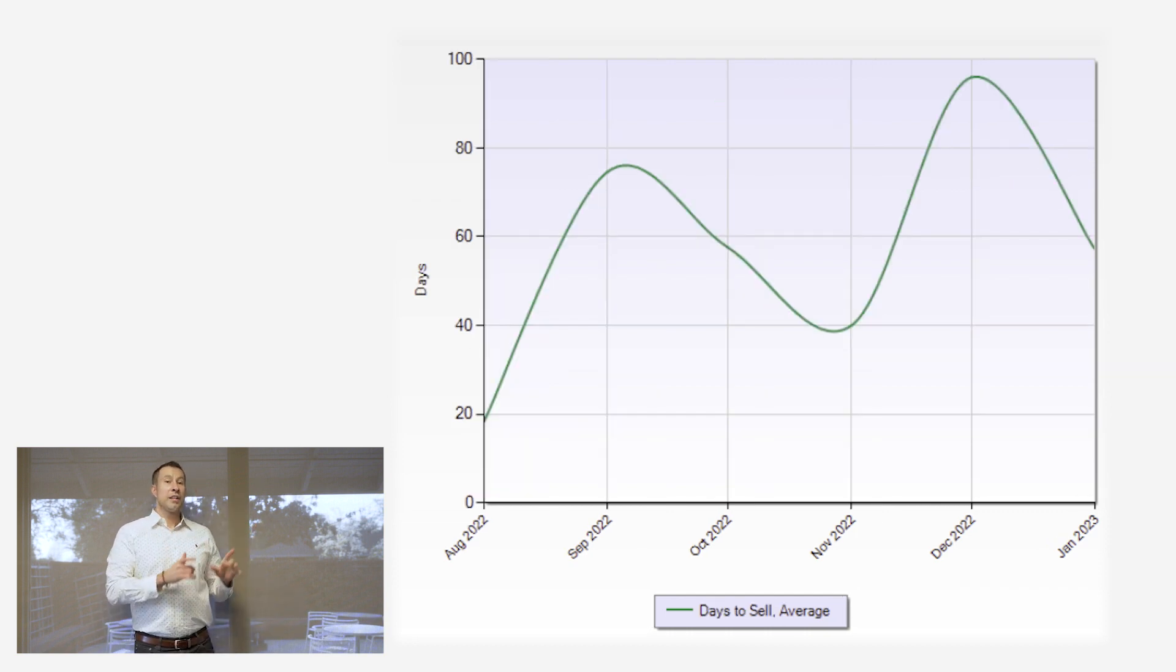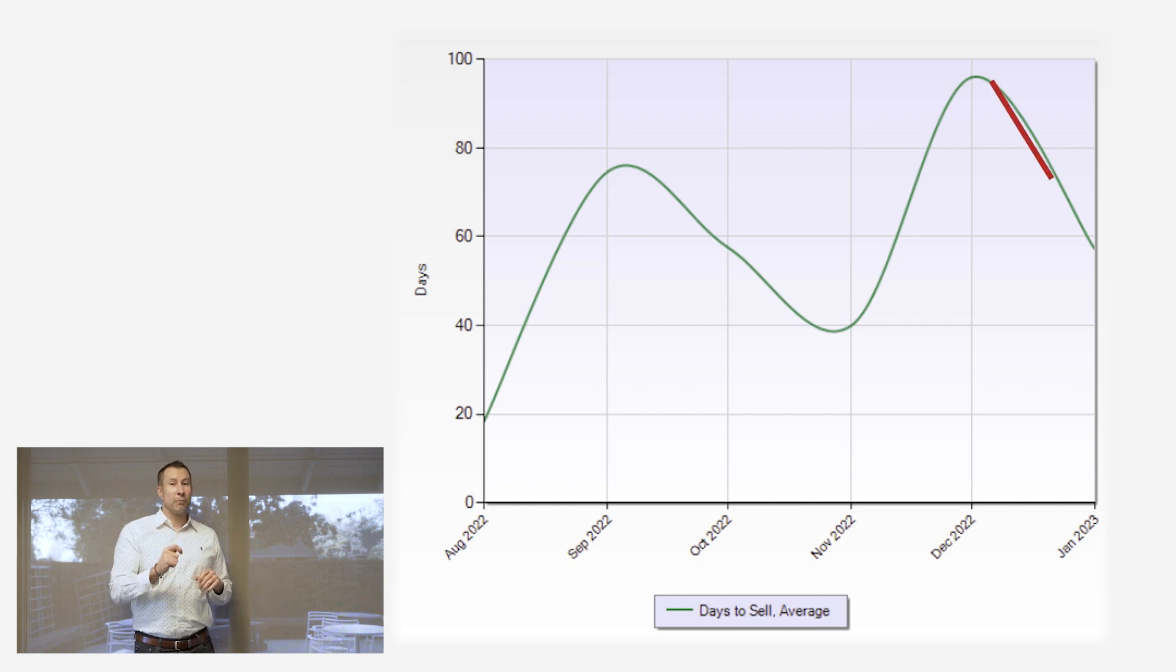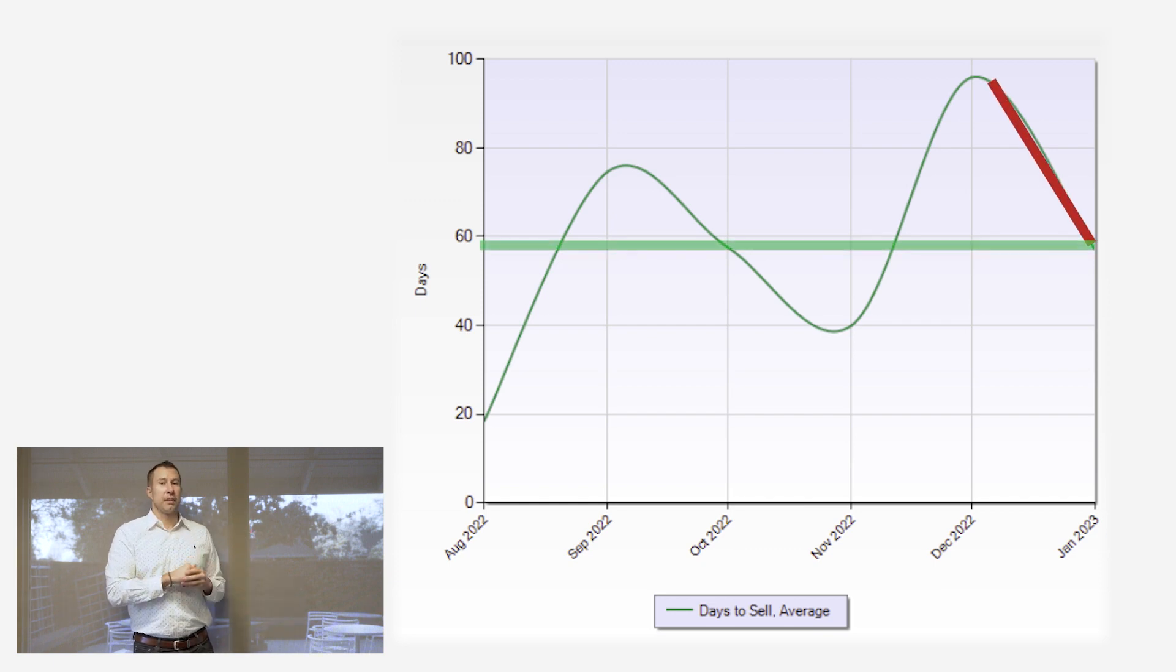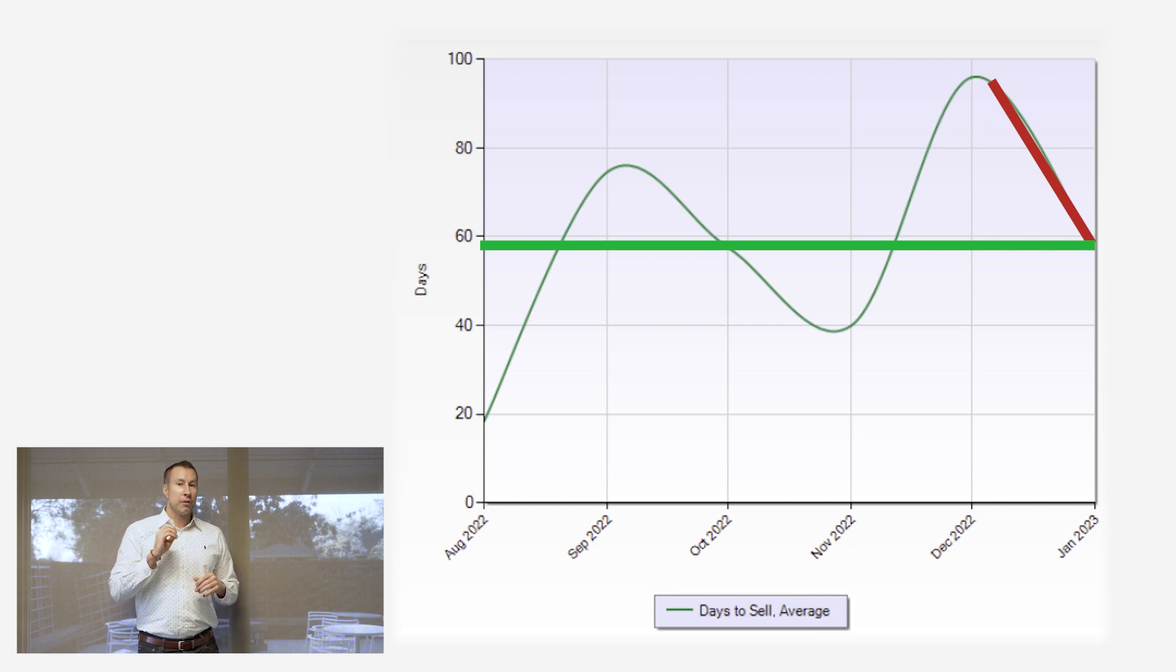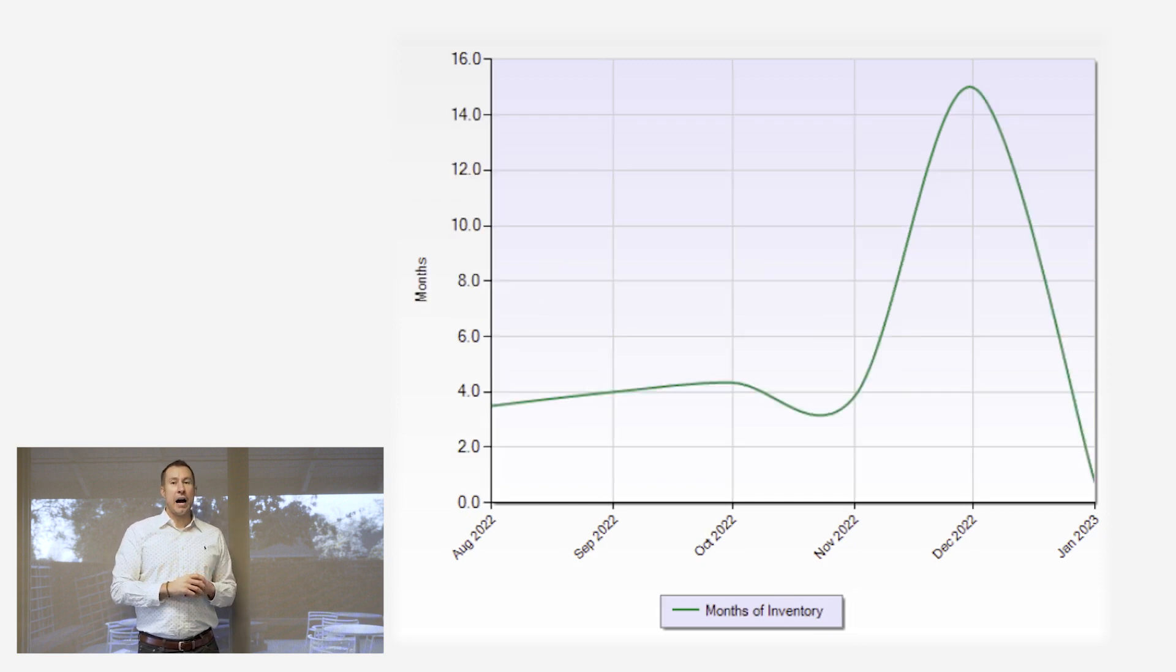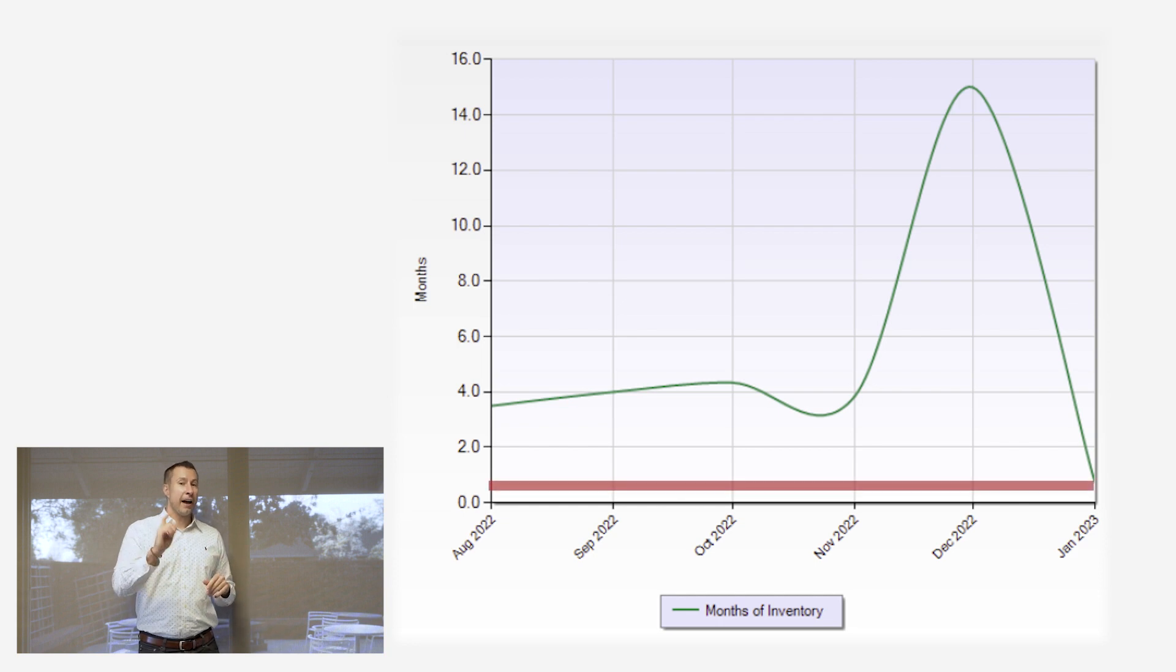Now, check out this dramatic swing with the days on market. Man, that is a big shift. Homes that were sitting on the market for four or five months in November and December, when the new year hit, just started selling. And now, inventory is at one of the lowest it's ever been.